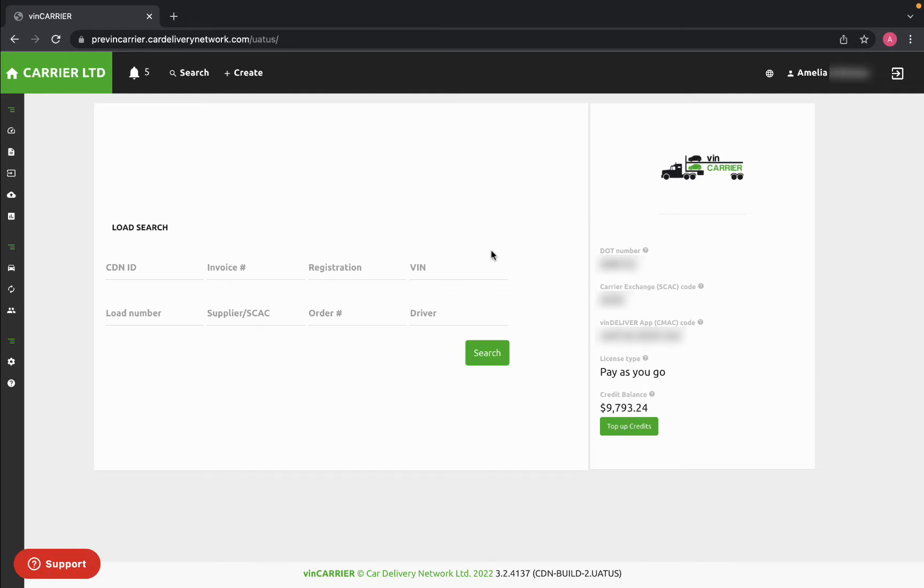To create a new load through the VIN carrier website, go to the top of your page and click Create.